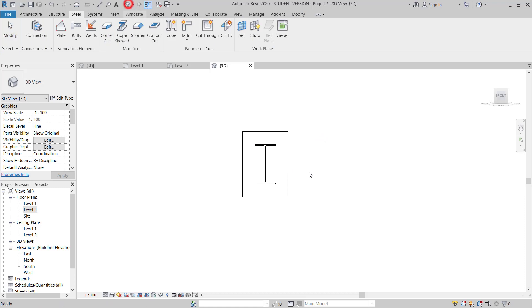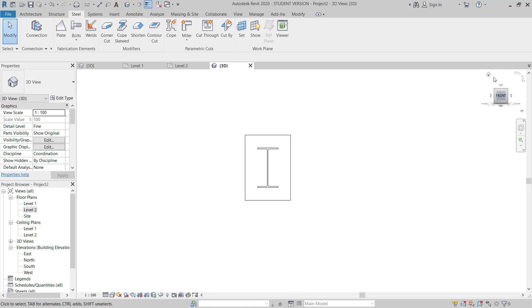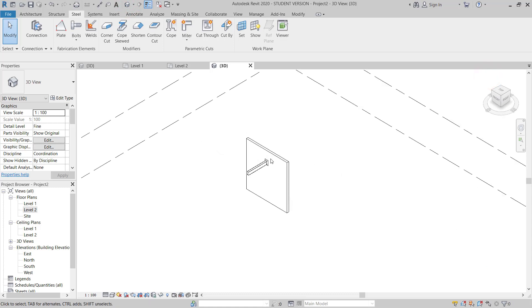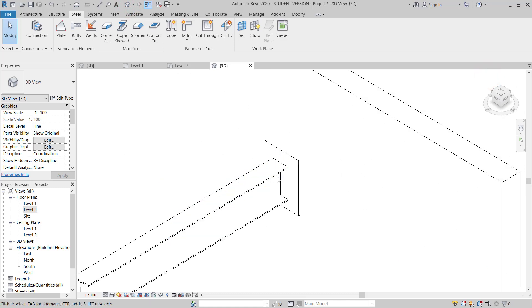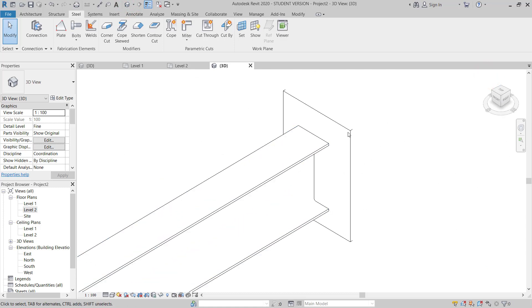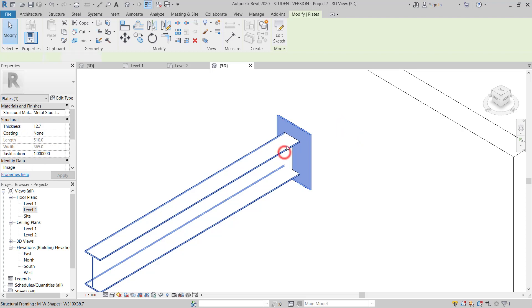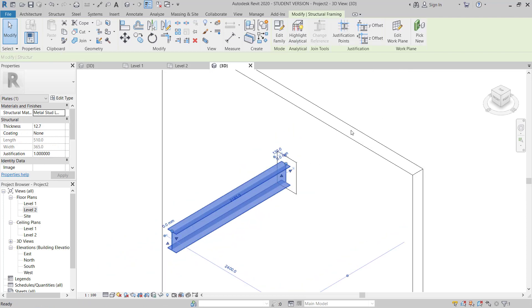I will go back to 3D and check. In 3D you can see this is the plate and this is the beam.